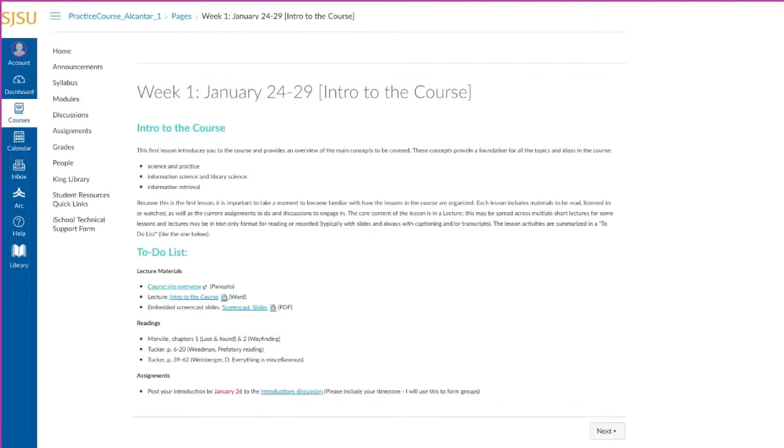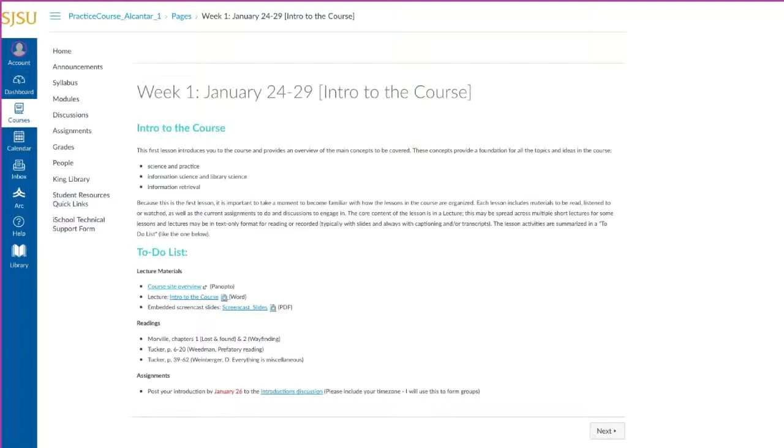Pages are often used to store content and educational resources that are part of your course. This can include text, video, links to files, and other course or group content. In this page, you'll find links to lectures, readings, assignments.